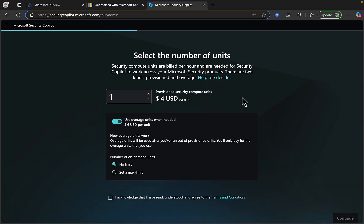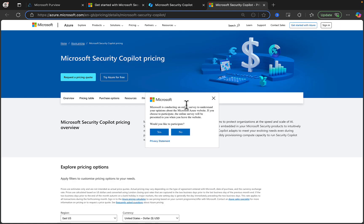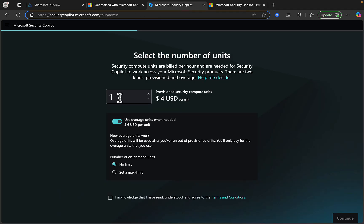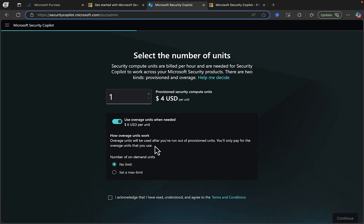There are two kinds: provisioned and overage, and there's a handy Help Me Decide button here. This takes you to the Microsoft Security Copilot pricing page, where you can make an informed decision on your selection. I'm only going to select one unit here. The first decision I need to make is whether to use overage units when needed — these are priced at $6 per unit. Overage units will be used after you've run out of provisioned units; you'll only pay for the overage units that you use. In this instance, I'm going to set this to off.